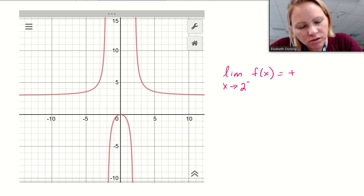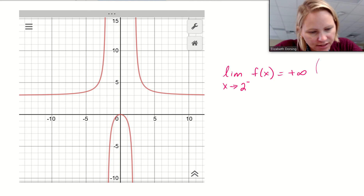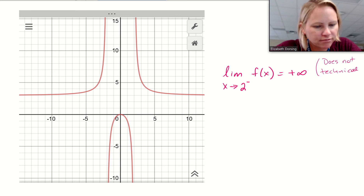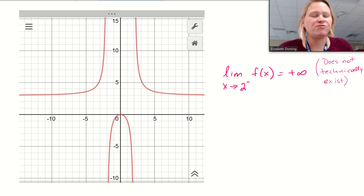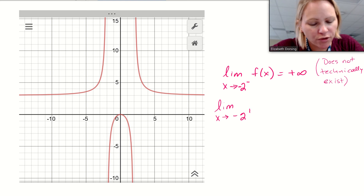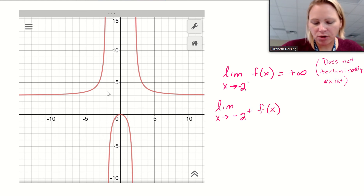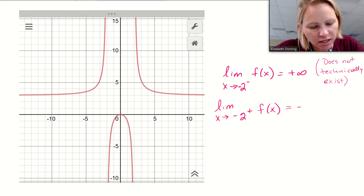It's possible that we can approach a value and have a limit equal to infinity. You can also say it does not exist. Technically the limit doesn't exist because it's approaching infinity, and infinity isn't a real number — it's a concept. We'll talk more about that later. Now approaching from the other side: the limit as x approaches -2 from the right goes to negative infinity, not positive.